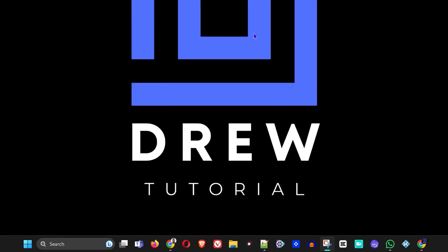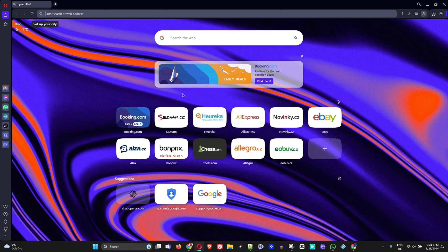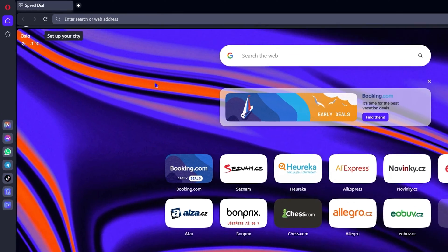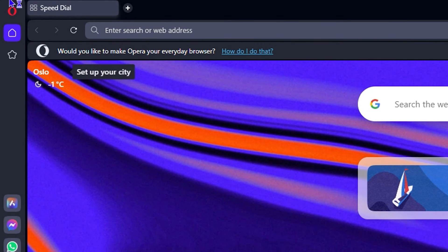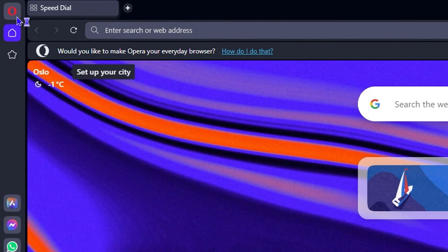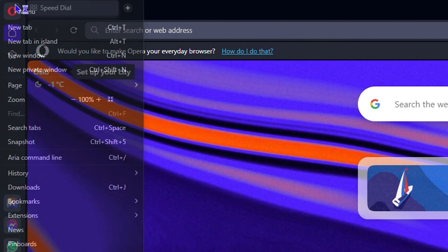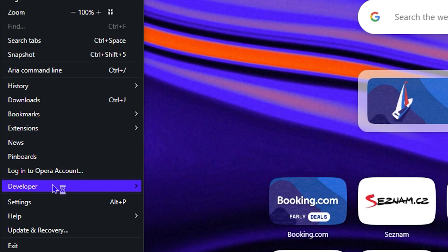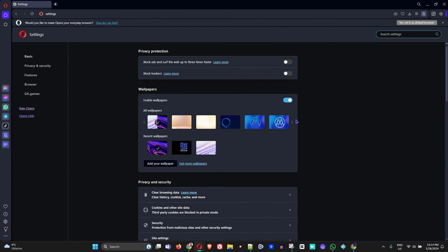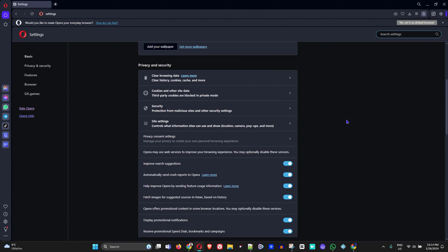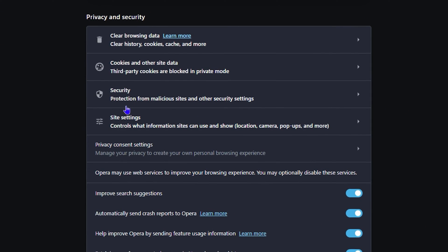Go ahead and open up your Opera browser. Once it's open, click on the Opera logo icon on the top left hand side, then go to Settings.